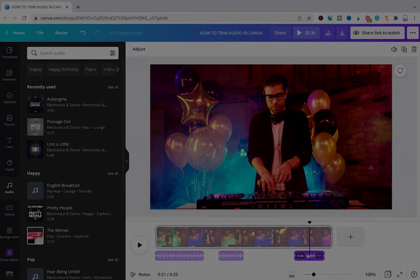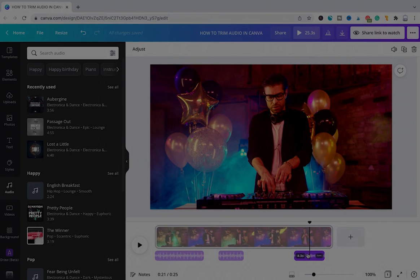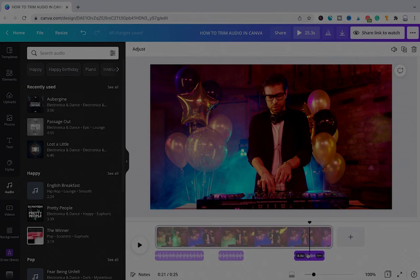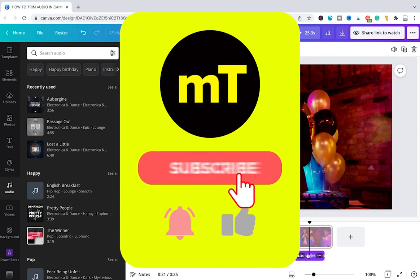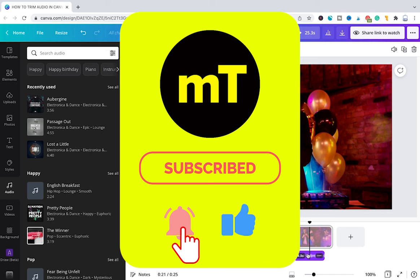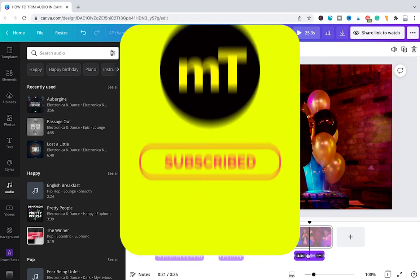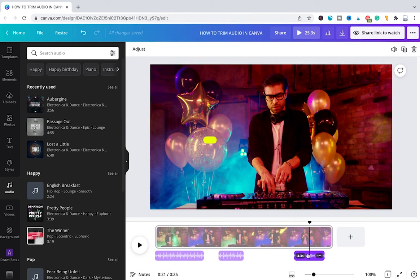And that's it guys, this is how you trim audio tracks in Canva. I hope you did enjoy this video. If you did, I would be most grateful if you could subscribe to my channel, and please don't forget to hit the notification bell. Have a great day guys, bye!